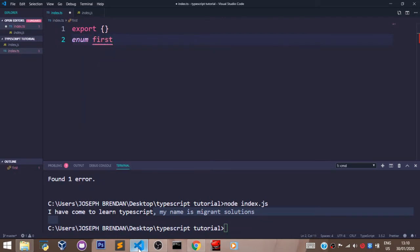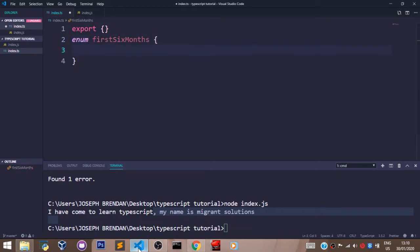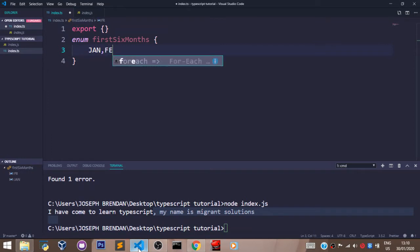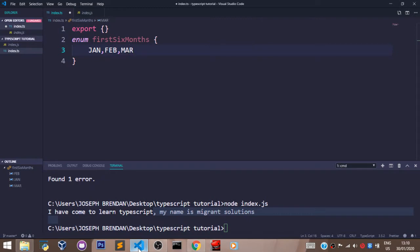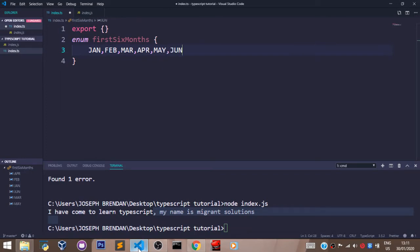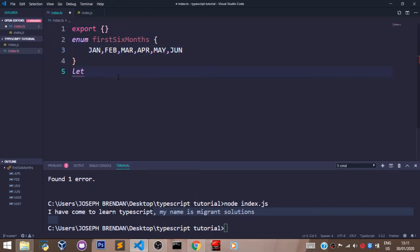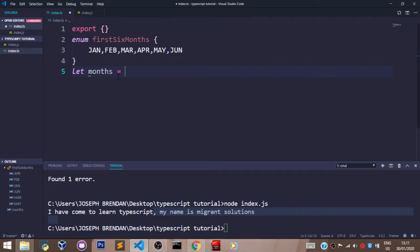Let's say firstSixMonths. Let's do it like so. So let's pass in Jan, Feb, March, April, May, and June. As it is now, we have an enum of the first six months of the year which stores the first six months of the year. With this, if I want to know the numeric value of the month of March, I'll create a variable months, set to firstSixMonths.